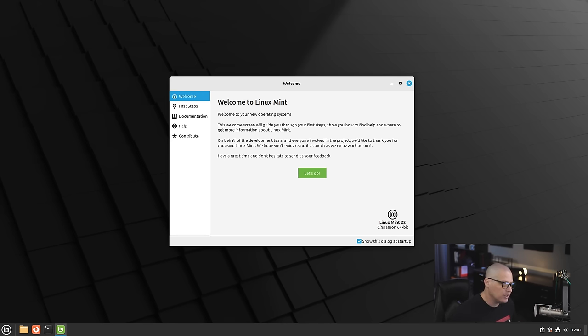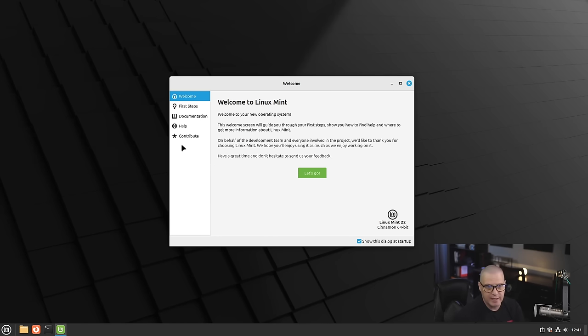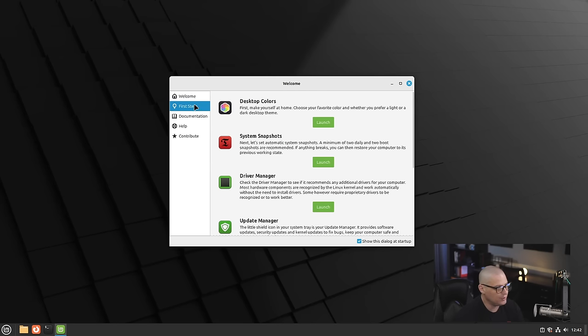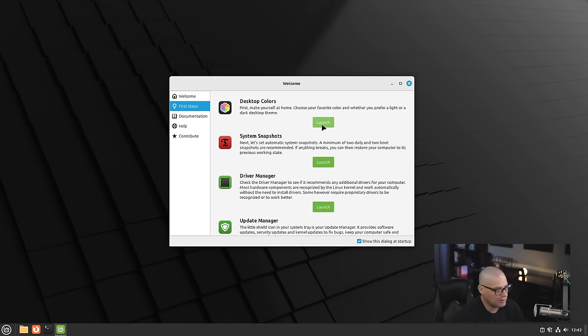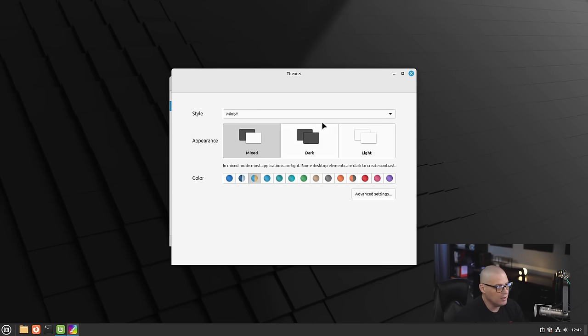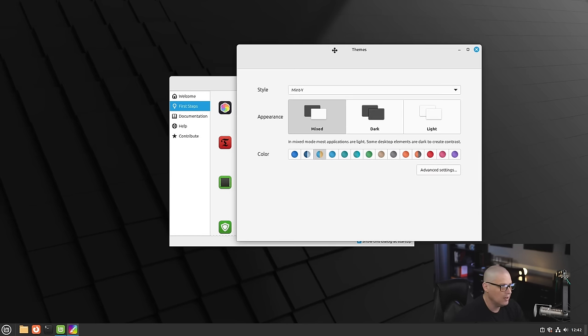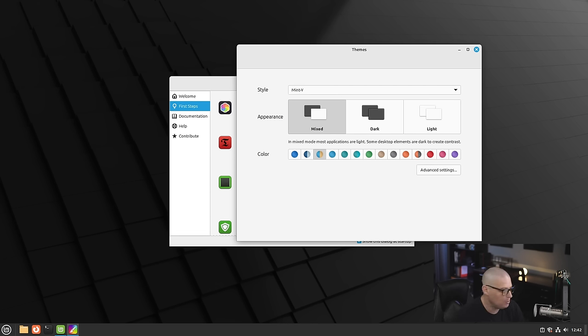After installation, when you first log in to the Cinnamon desktop environment, you get your welcome application, which is a really fantastic welcome application because it gives you a lot of good information and documentation. It gives you this first steps tab, and you can customize some of the desktop colors. Let's go ahead and play with some of the theming. I'm going to click launch. It took a second for that to actually launch that window. By default, the appearance is set to mixed.